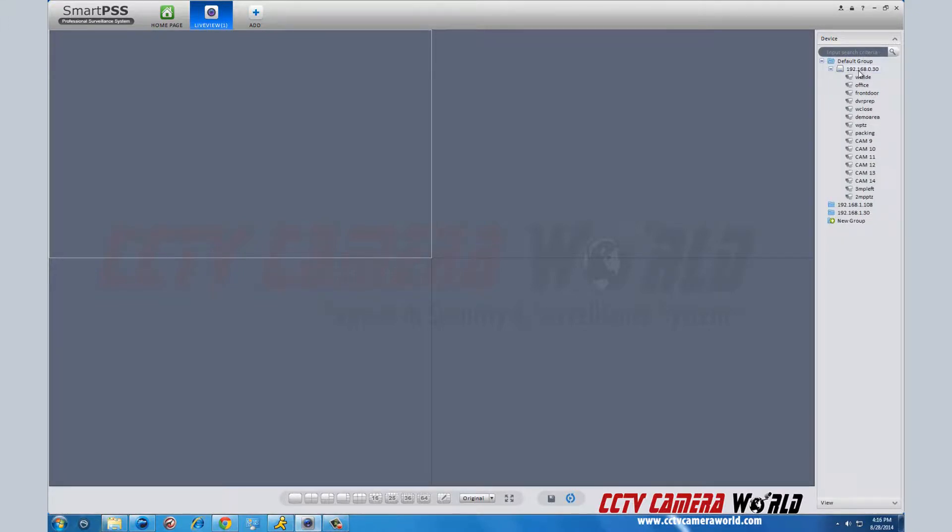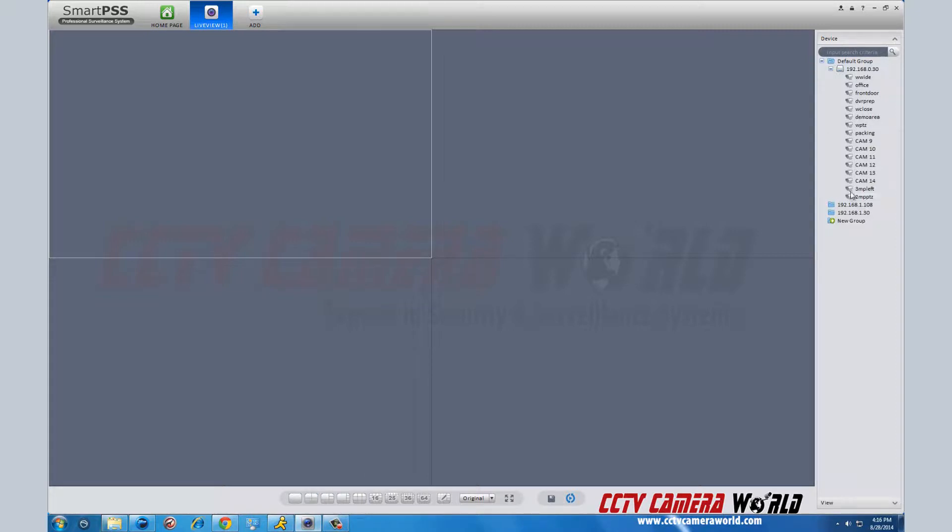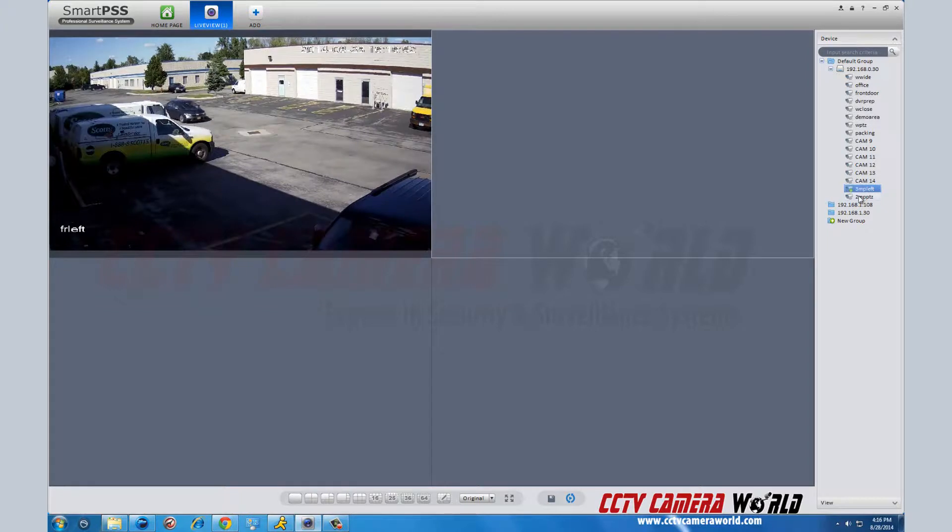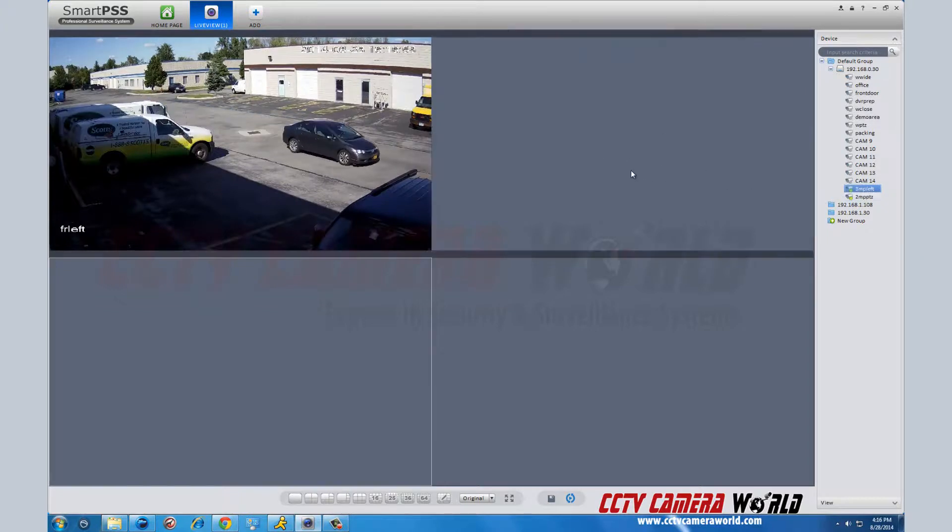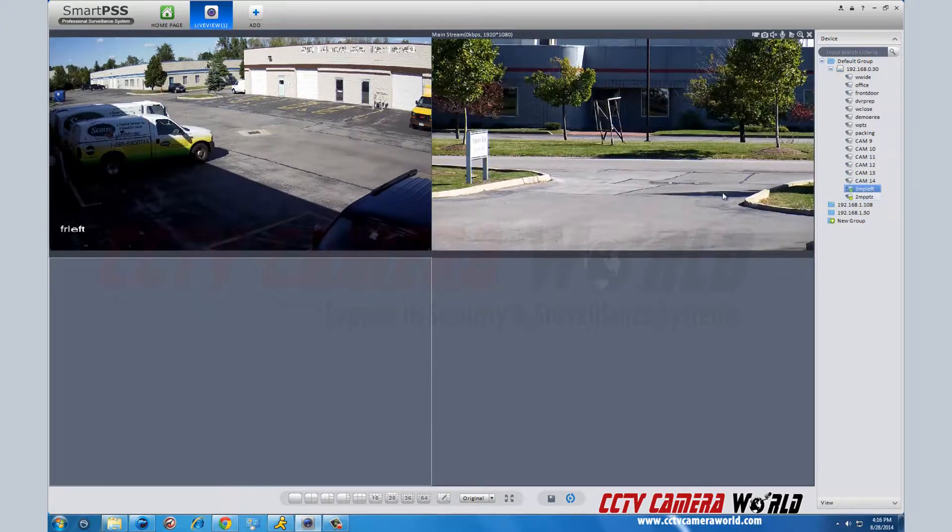To pull up which camera you want to view, select which grid pattern you want first. This will determine how many cameras you will view at one time. In this case, we have it set for four cameras. Then click and drag the specific camera you want to view into the grid square where you want to view it.